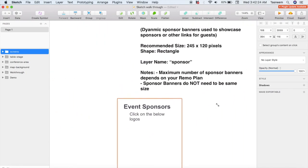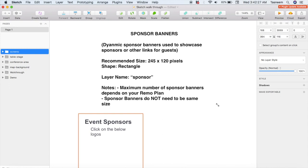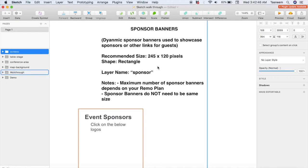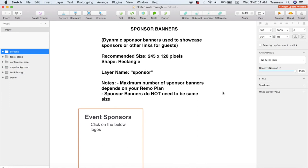Sponsor banners work pretty much the same way as the billboards — again, these are rectangles that must be named a certain way. The number of sponsor banners you can have per floor plan depends on which Remo plan you're subscribed to, so be sure to check that before creating your designs. These do have to be rectangles as well, and the recommended size is 245 by 120 pixels, but there is some wiggle room. Sponsor banners can also be of different sizes, however they all must stay as rectangles.